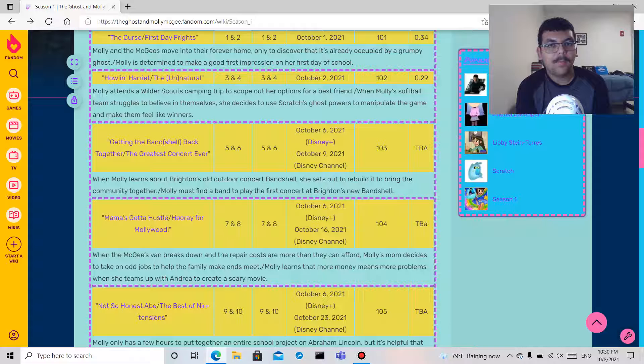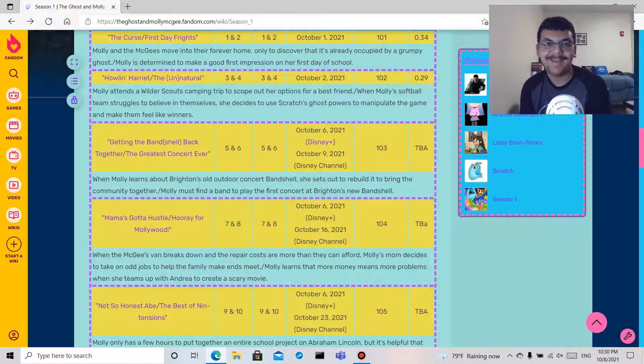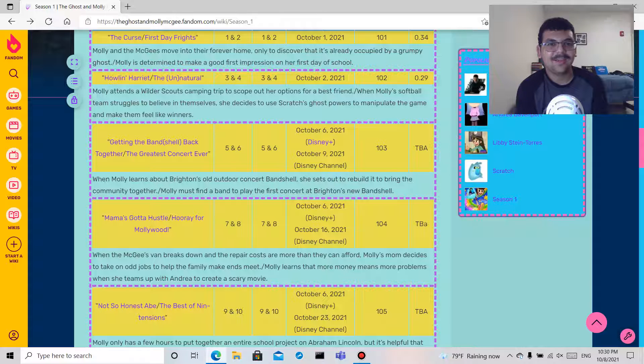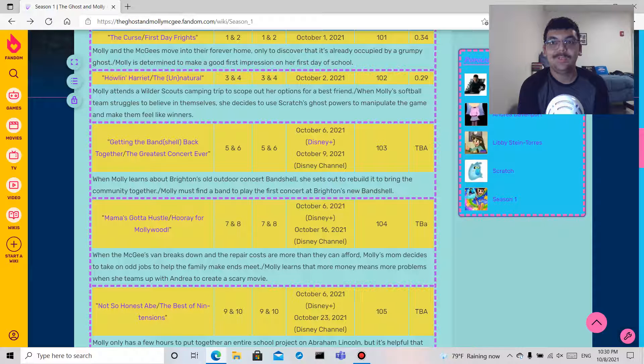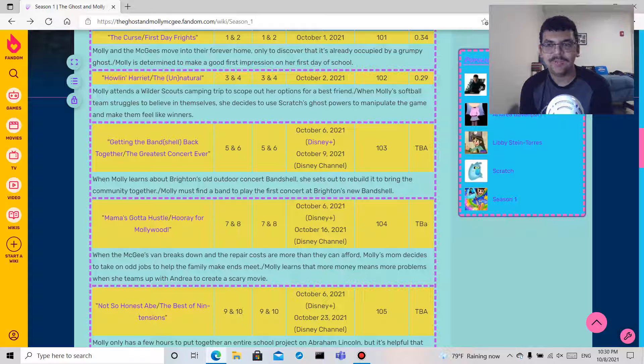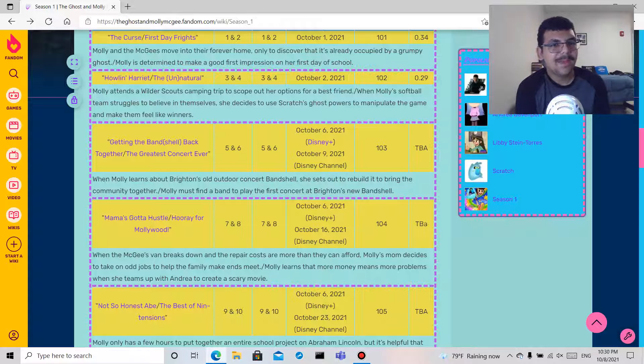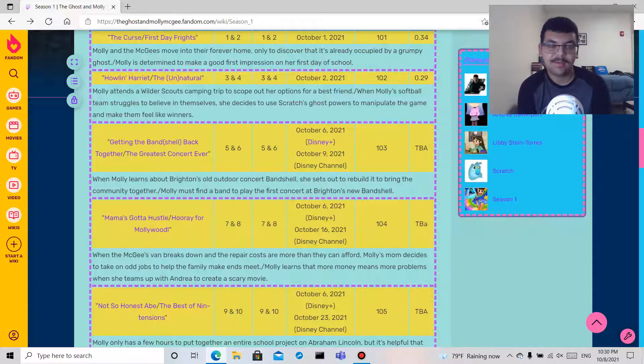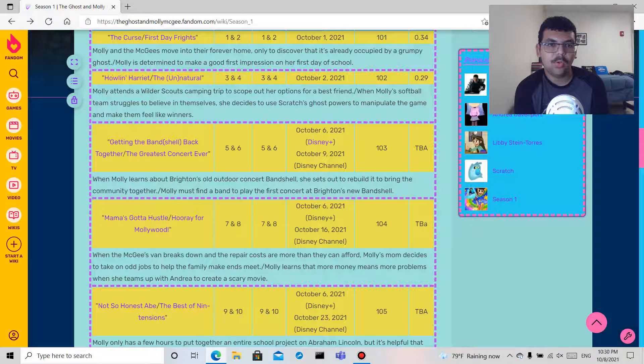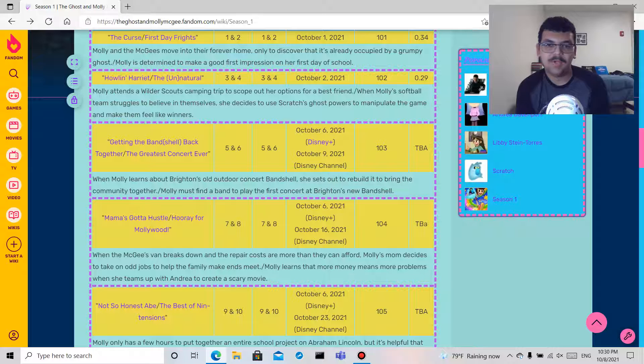The Unnatural: I guess Molly is in a softball team and they're struggling to believe in themselves. I guess they're bad, and she decides to use Scratch's ghost powers to manipulate the game, which is bad. I am not a fan of that. You should, I'm sorry, if you're bad just train harder, I'm sorry.